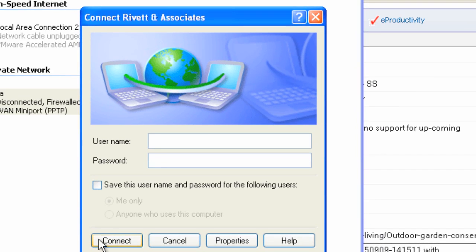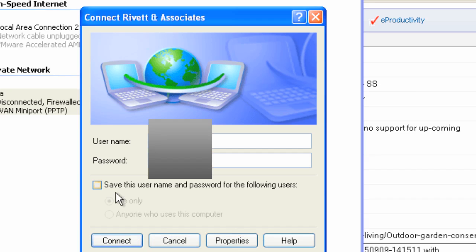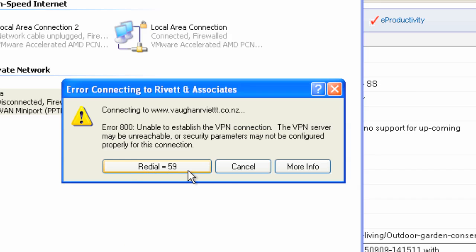Now it comes up asking me for my username and password. I can save the password if I want for later. Click Connect, and it should connect me to my VPN. In this case, I'm actually operating this machine within my network, so it's not going to let me connect — but when I go out, it would have let me connect into it. That's how easy it is to set it up.